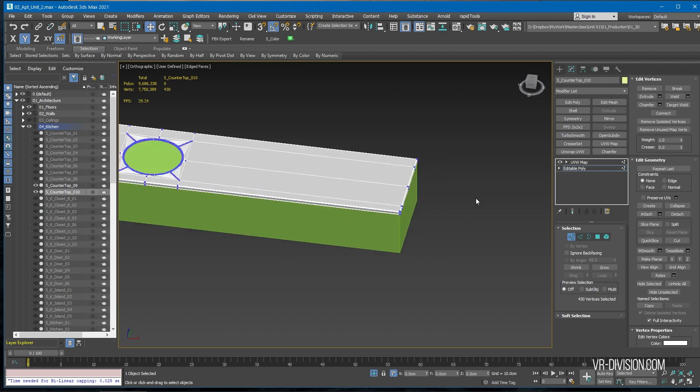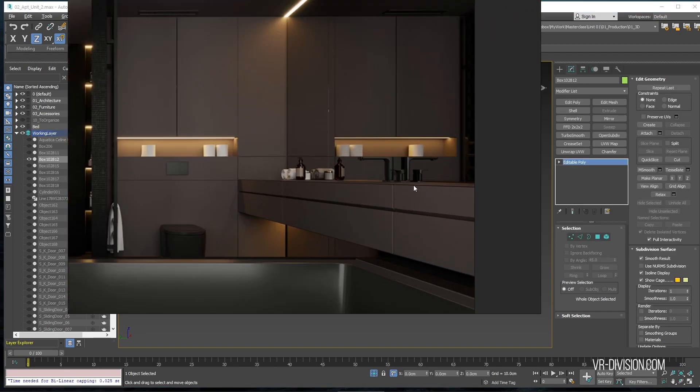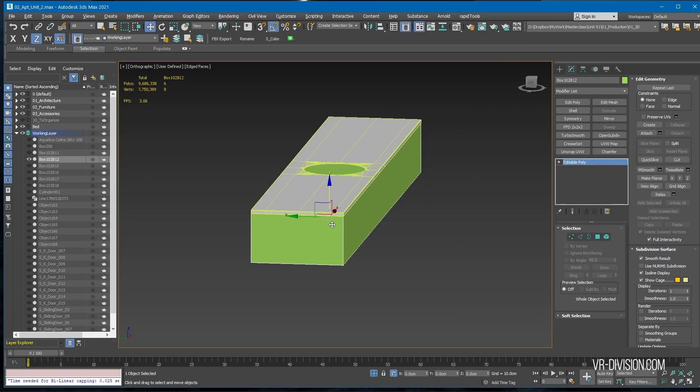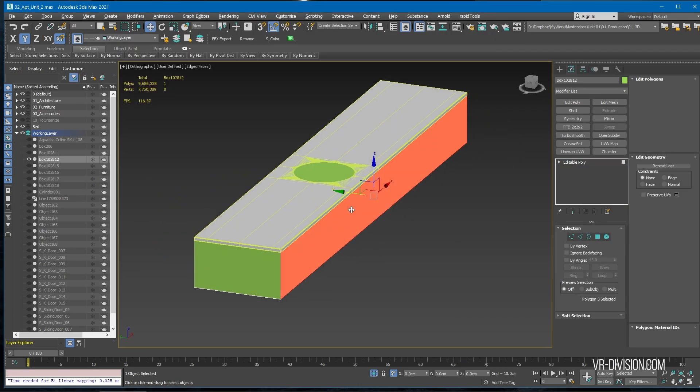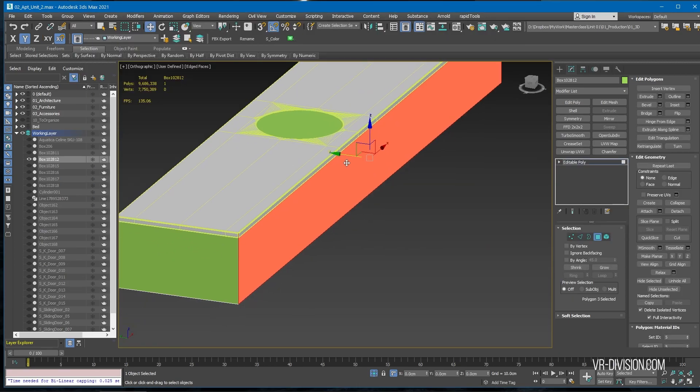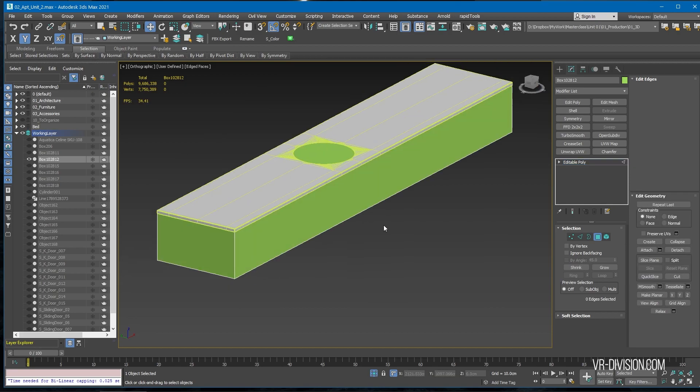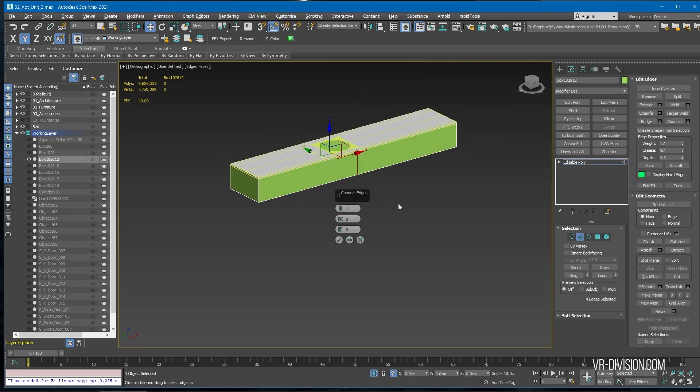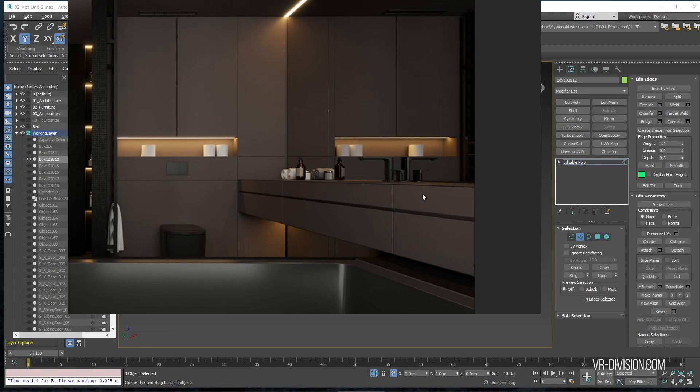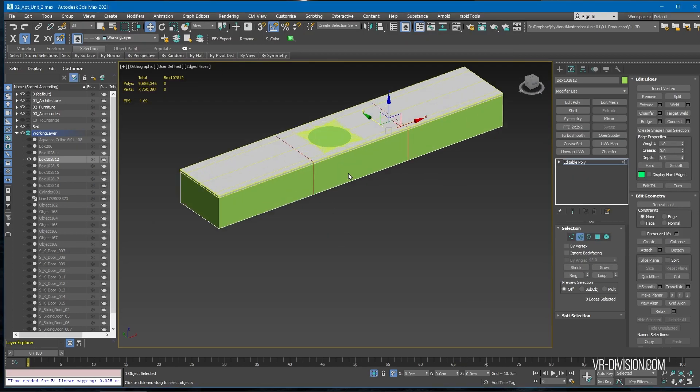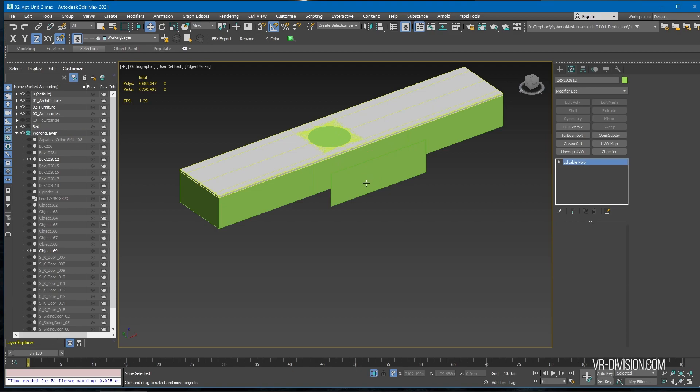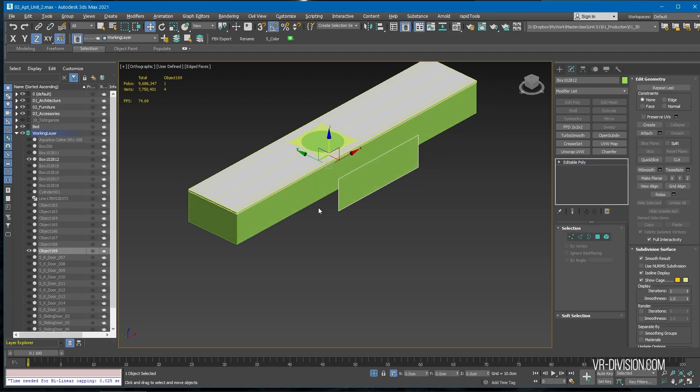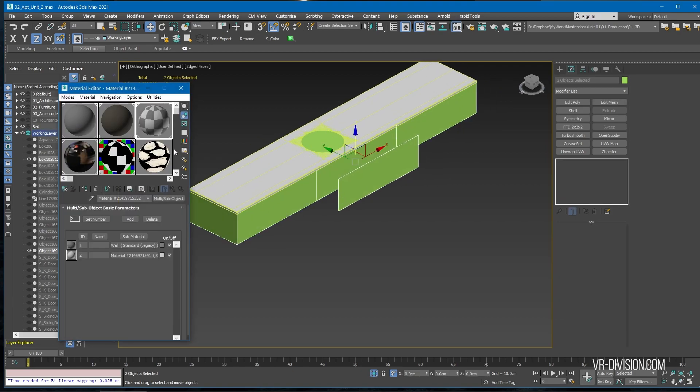Now we need to do this or something similar. So we can take one of these faces, let's just divide this, connect it. So one, two, three. Take this guy, let's make it another mesh, different object for now, and let's give it a better color, shall we?